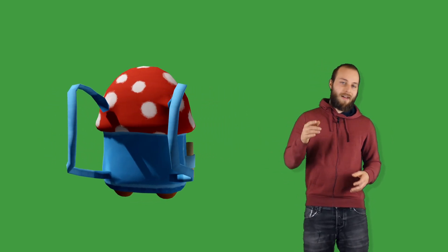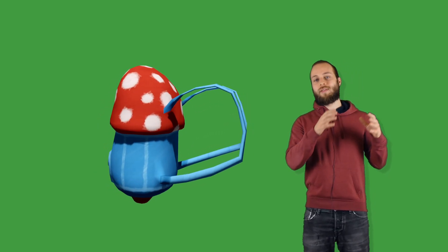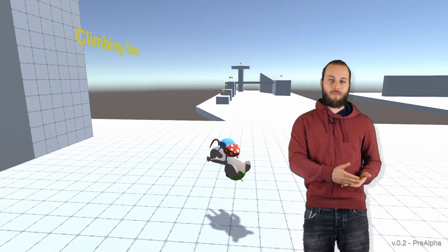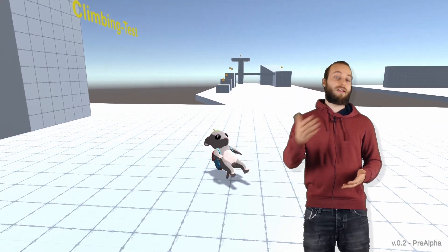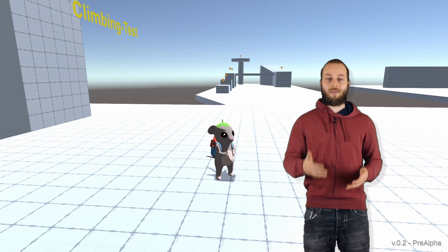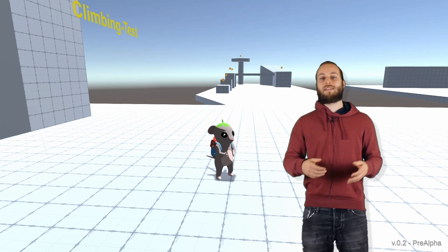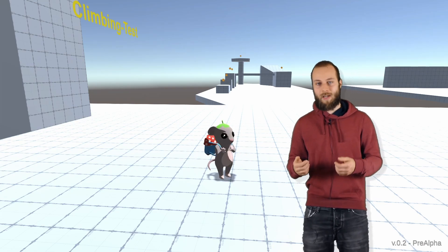And another idea was that you can't do certain moves with your backpack, like the ground pound move or the attack. Because for those, the mouse uses the backpack.